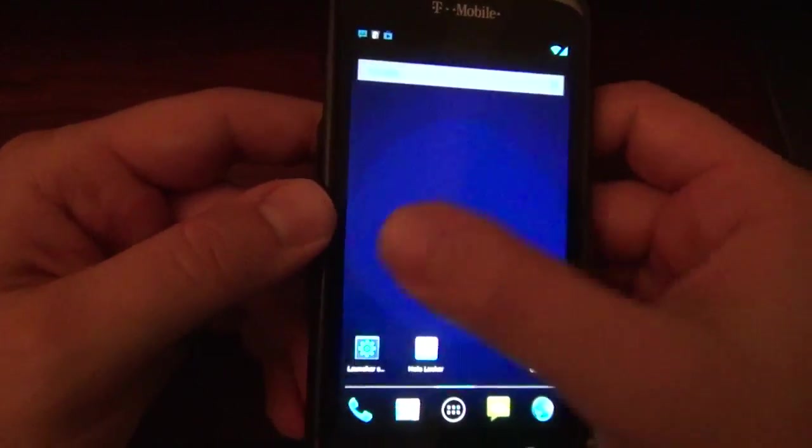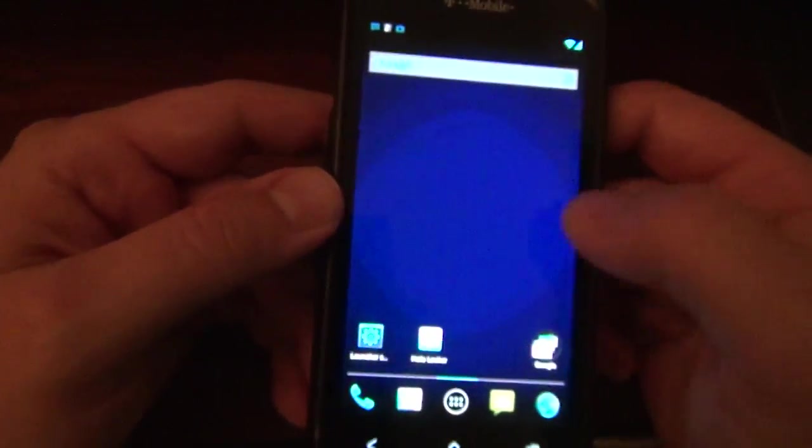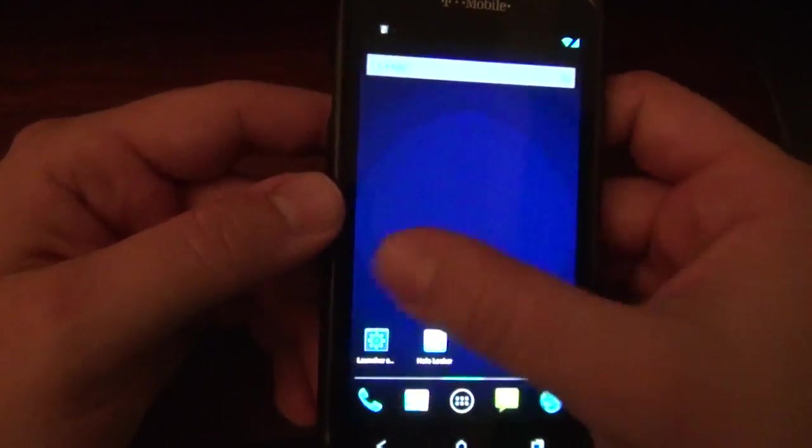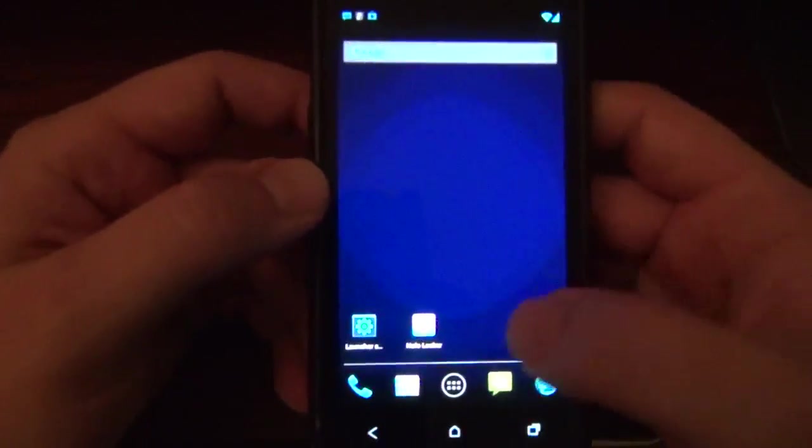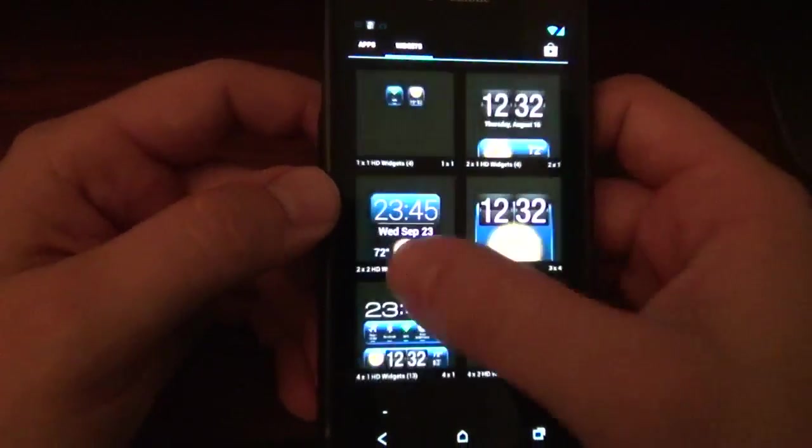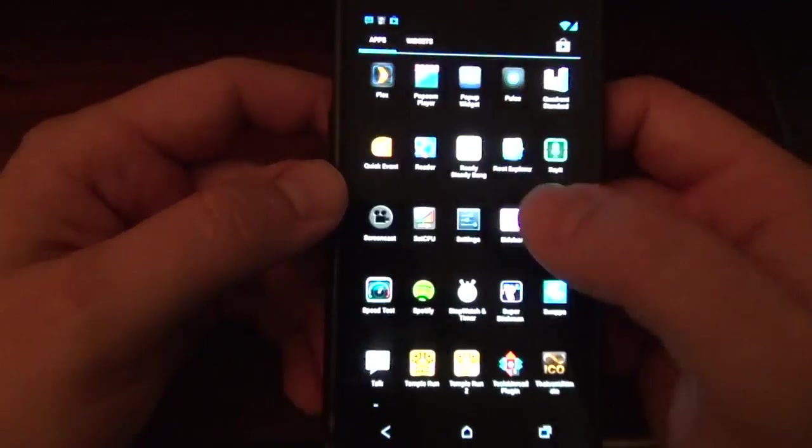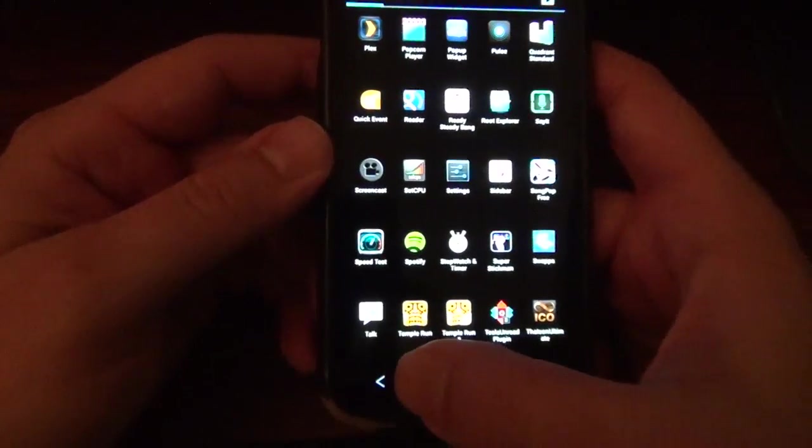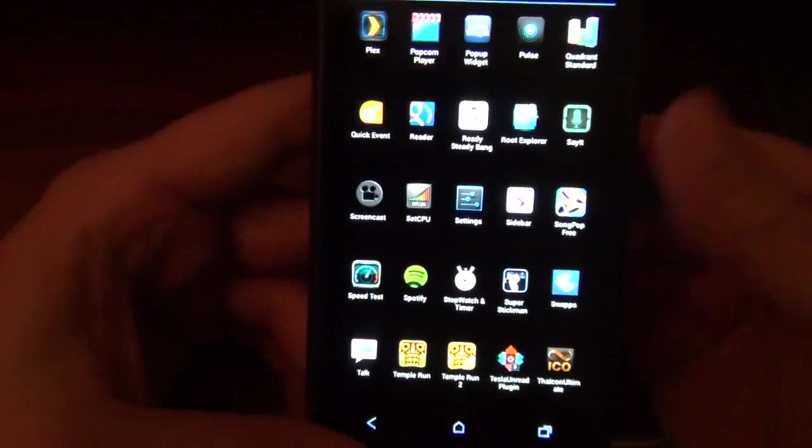I'm just showing you the basic setup here. Not bad. Really smooth, fluid. I noticed, though, going through that was not as smooth as maybe some of the other launchers.